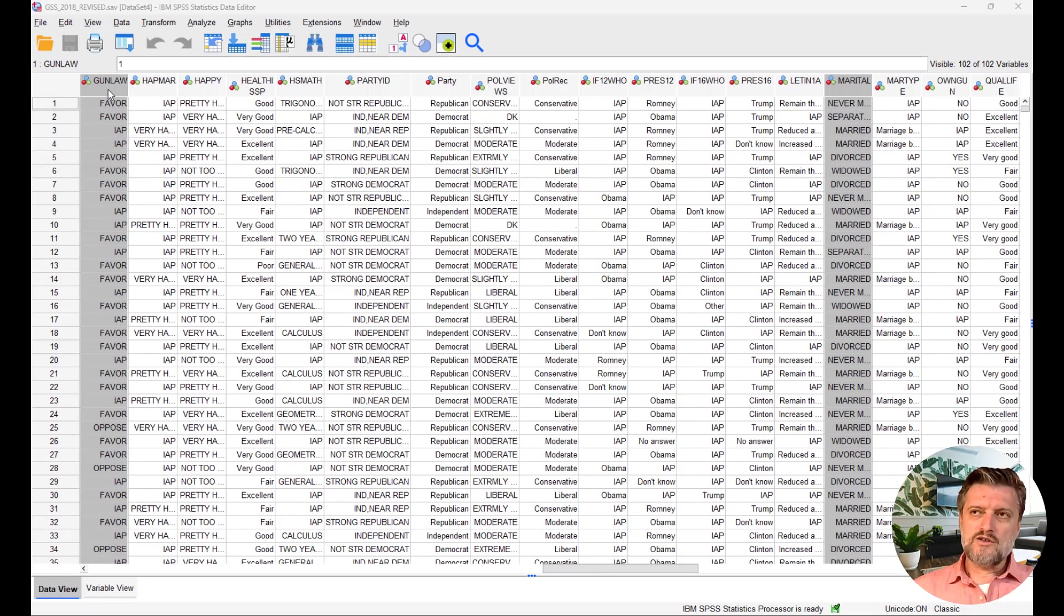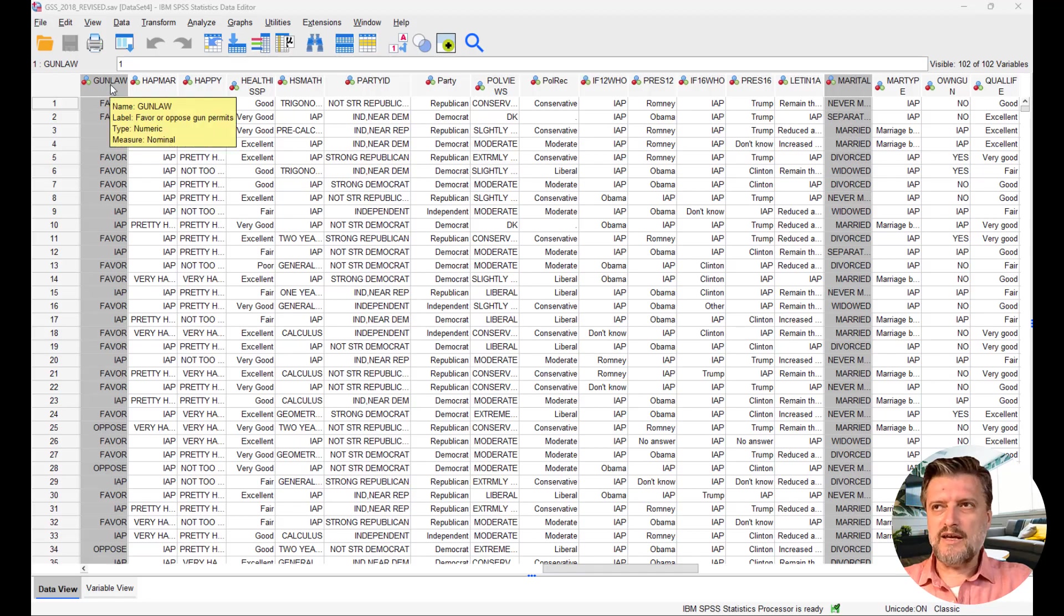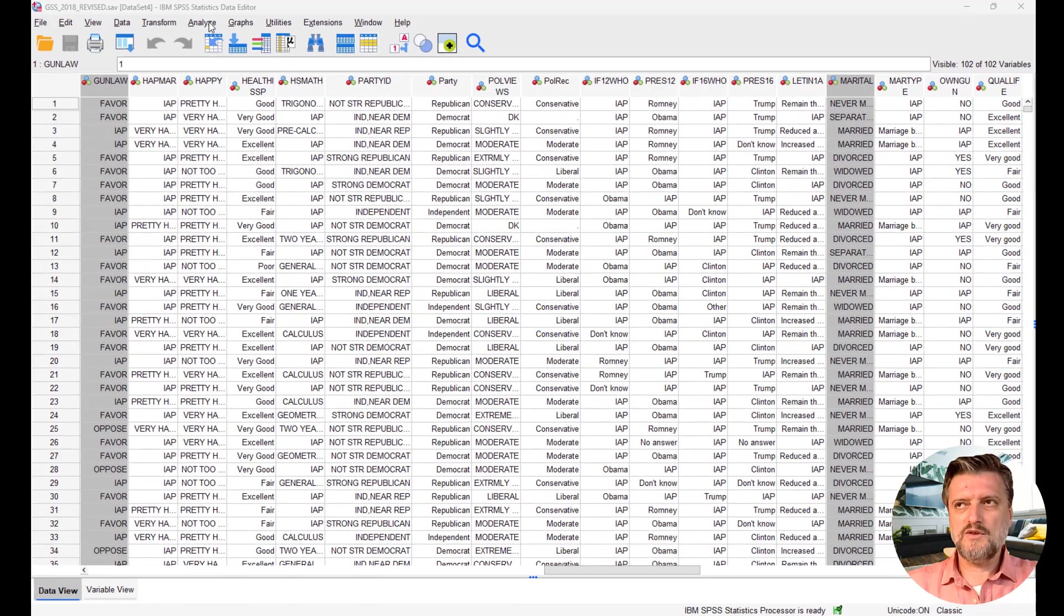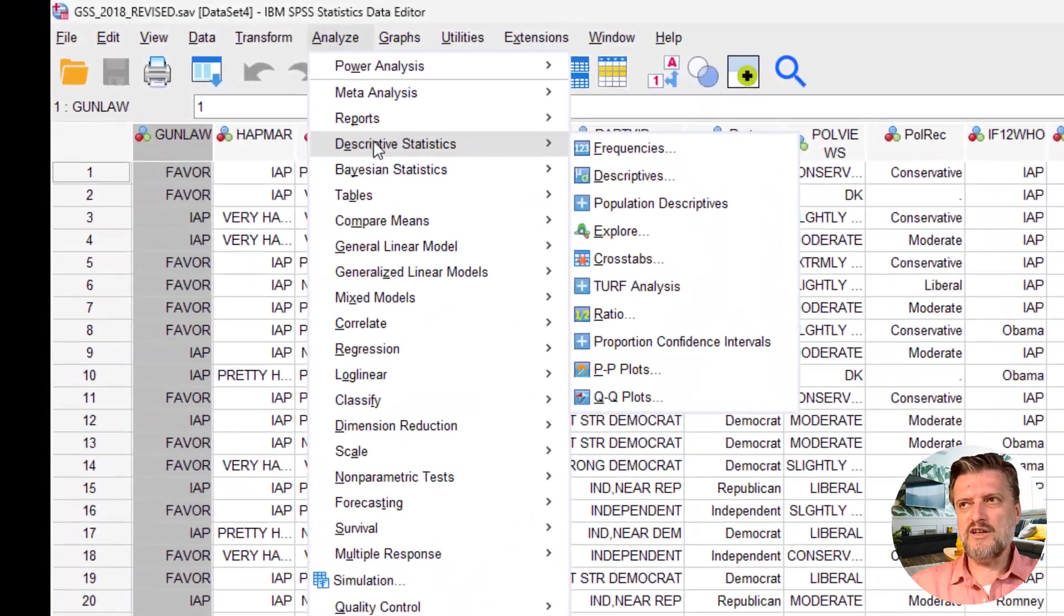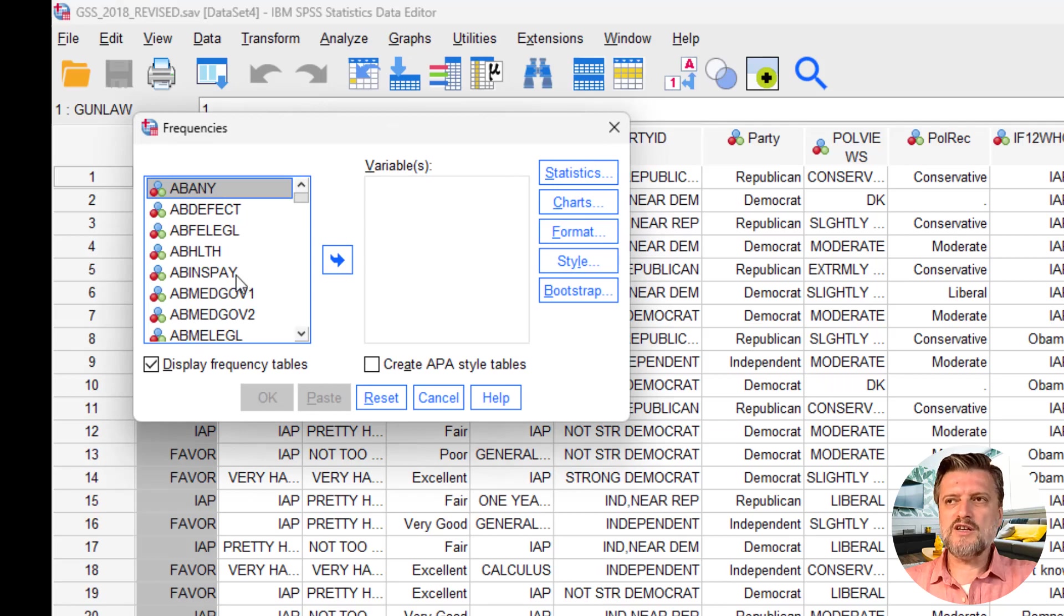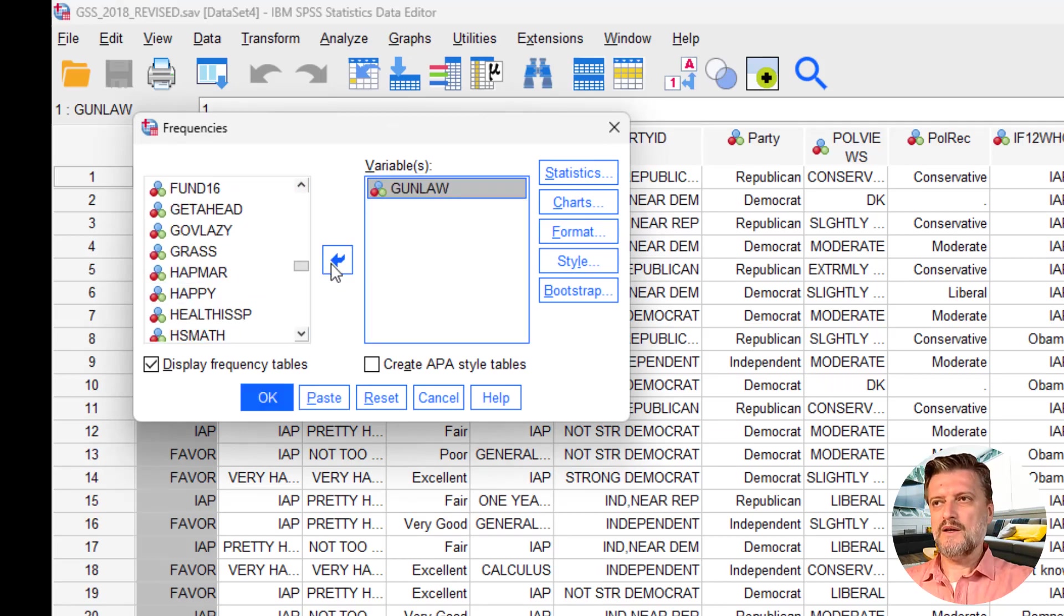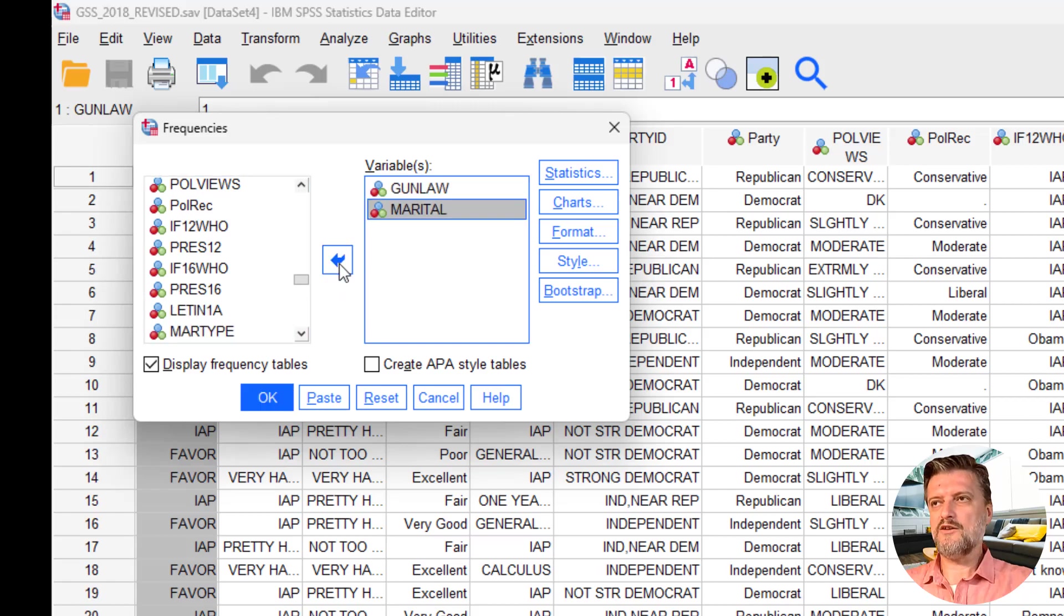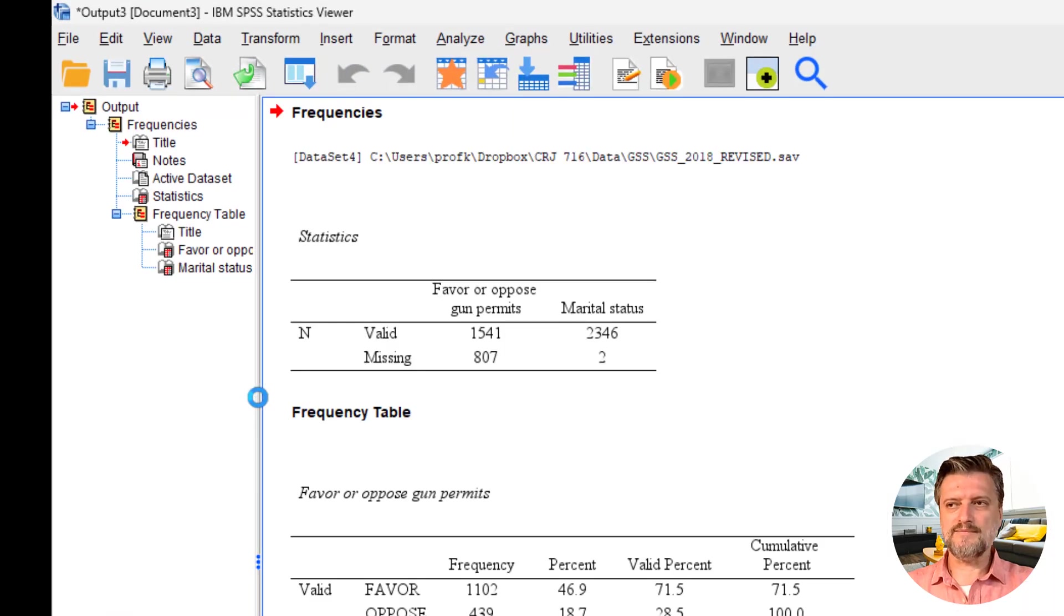The first thing that we generally do is to get a frequency table for both variables. Usually we go to Analyze, Descriptive Statistics, and then Frequencies. In Frequencies, we get the two variables, gun law and marital, into the variable box. Once display frequency tables is selected, we click OK.